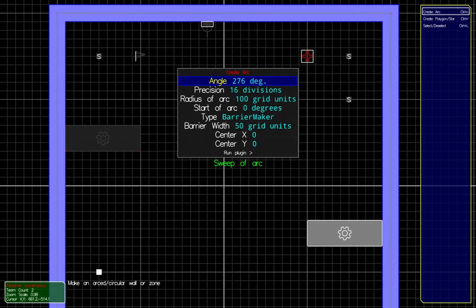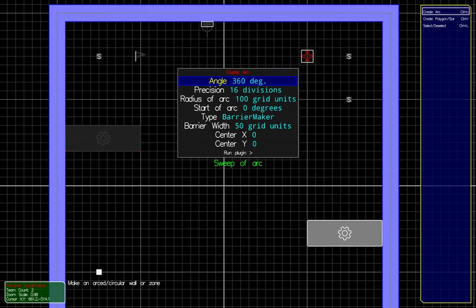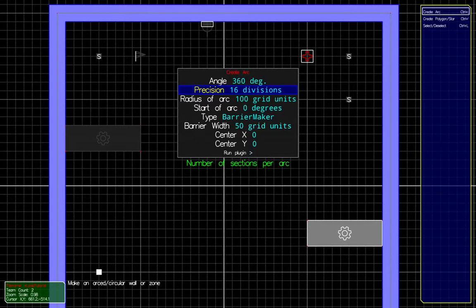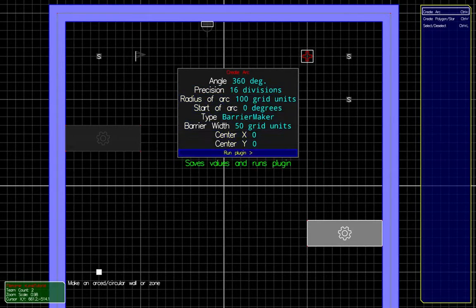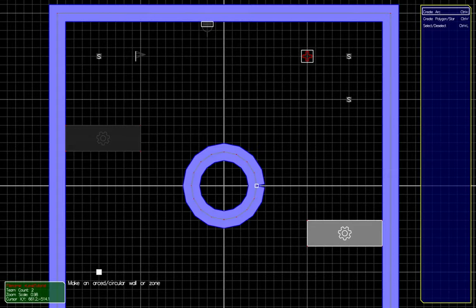Let's put this in really quick. Alright, Precision. I think that's how many nodes it puts in. The radius of the circle. I think that's good. There you go. We've got a circle.